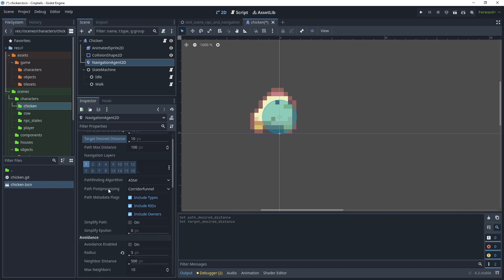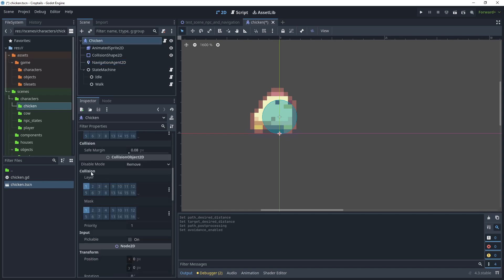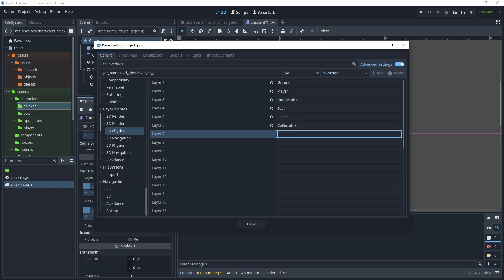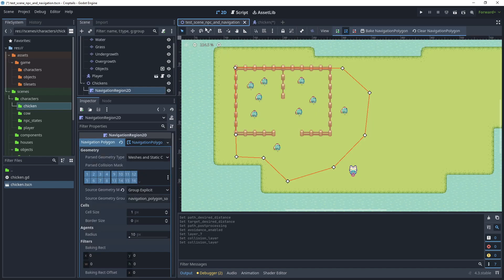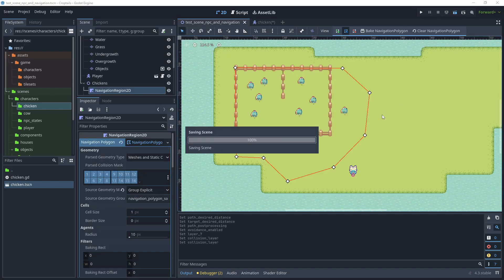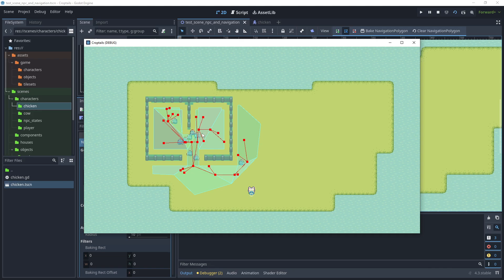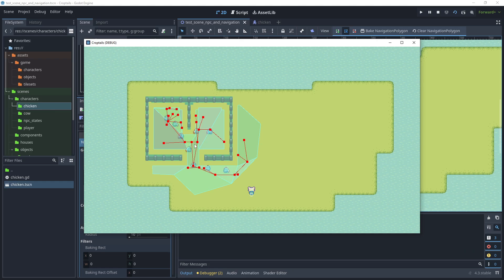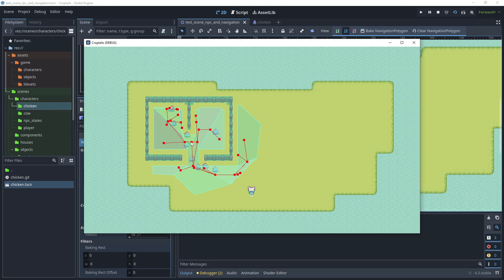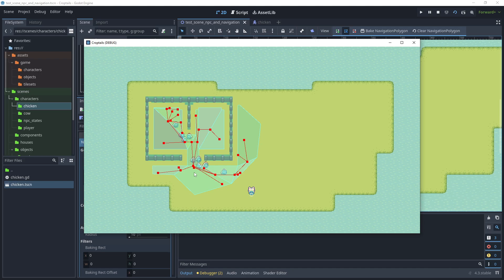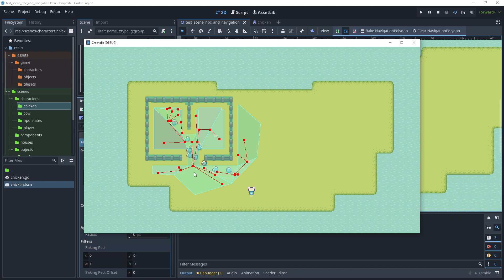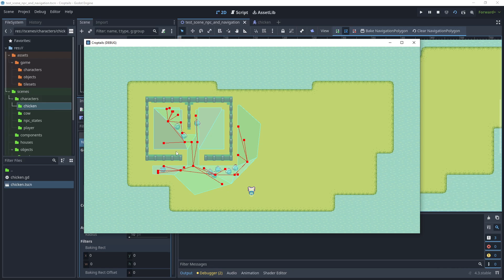Then for path post processing, instead of corridor funnel, we'll choose edge centered. For the meantime, we'll keep the avoidance enabled. On the chicken, let's create a new collision layer called NPC and place the chicken on the NPC layer. For now, we'll leave the mask to the ground. Now let's head over to the test scene and run this again. Now that the NPCs are on their own collision layer, they can move closer together. Also, the post processing path is now set to edge centered, which means as the path has been generated with these red debug lines, instead of being on the edge of the navigation region, they're now in the center. This is helping the NPCs to not stray too far away from the desired path. Therefore, we don't get them clustering on the edges and getting stuck against the fences collision shape.